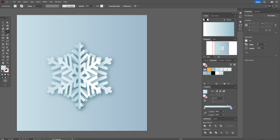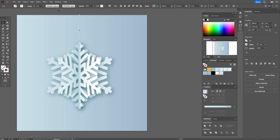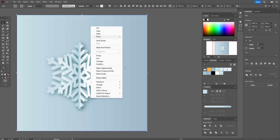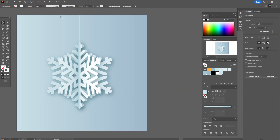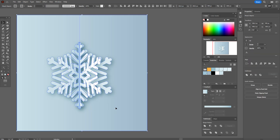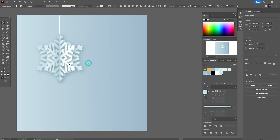Okay guys, our snowflake is ready. Now let's add a white line here with the Pen Tool or Line Tool. Select it in the background and send it to back. Okay, it's ready. Now select the whole snowflake, make it smaller, and put it here.